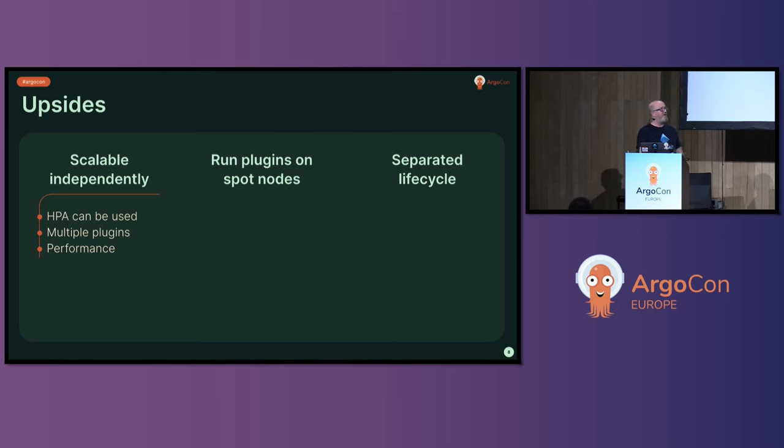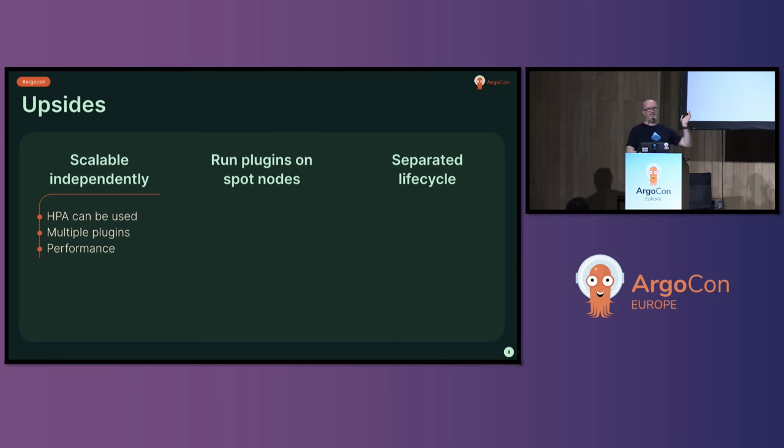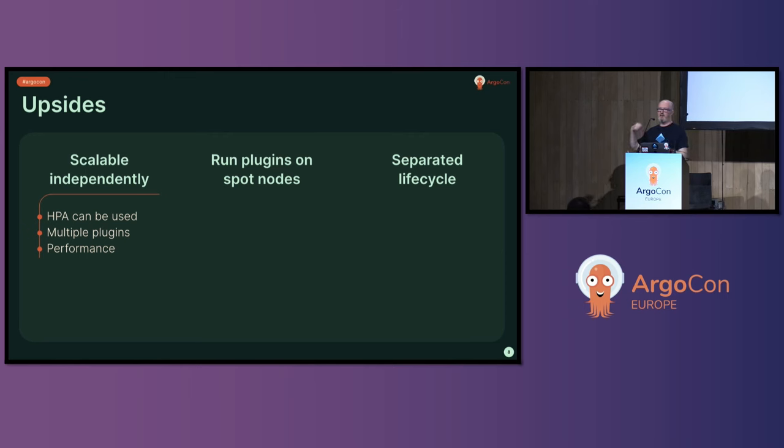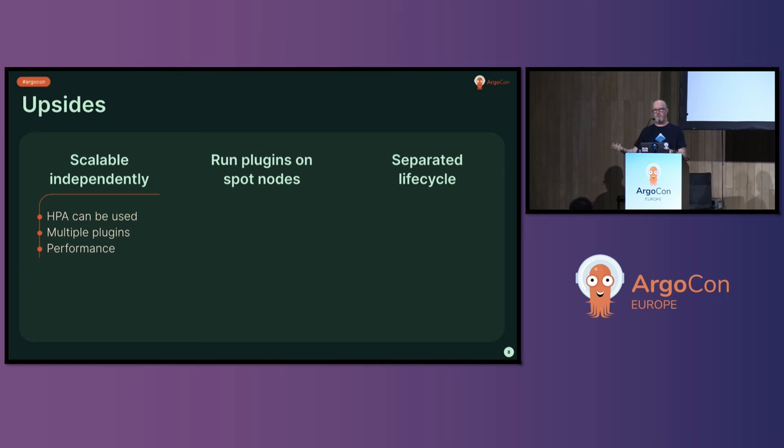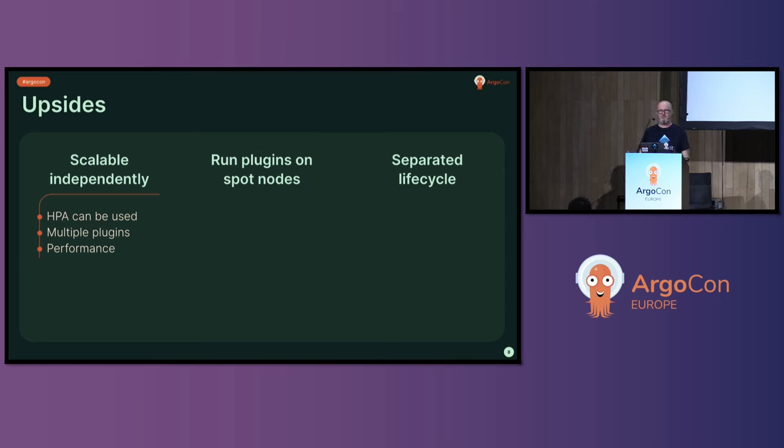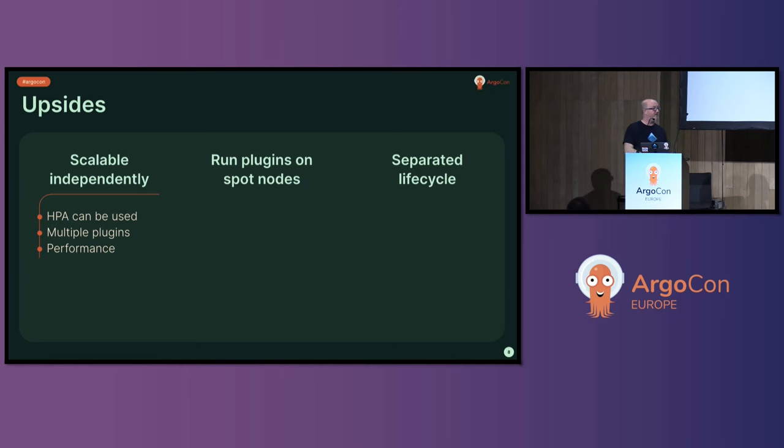So the upsides. You can scale these things independently. If you're only using a plugin for one percent of your services or applications, you might only need one copy of your plugin. But if you've got 10 repo servers, it's going to be stuck onto all 10 of the repo servers. Maybe you get burst load on that plugin. You can use a horizontal pod autoscaler for that.